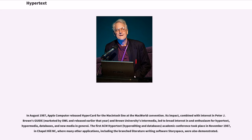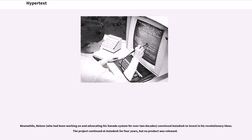The first ACM hypertext academic conference took place in November 1987 in Chapel Hill, NC, where many other applications, including the branched literature writing software Storyspace, were also demonstrated. Meanwhile, Nelson, who had been working on and advocating his Xanadu system for over two decades, convinced Autodesk to invest in his revolutionary ideas. The project continued at Autodesk for four years, but no product was released.